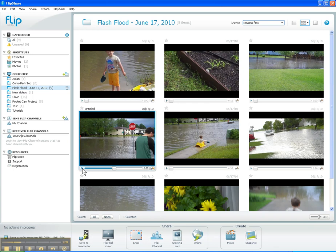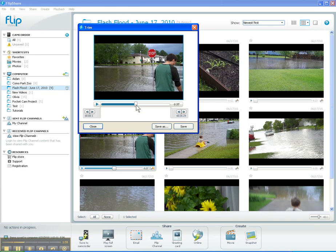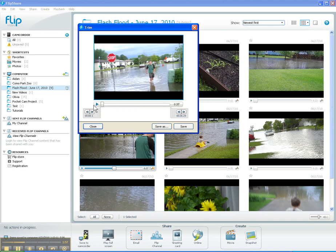In order to do that, I can do some simple trimming of the video. To do that, I just click on this little scissors right here — it says 'Trim Video' — and that's going to give me a pop-up window that allows me to set an in point and an out point for my clip.